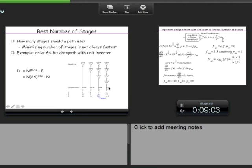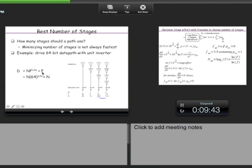The delay first decreases as stages are added, then increases because each new gate contributes its fixed parasitic delay. So there is an optimum number of stages. If there are N stages, the delay as a function of N is: N × F^(1/N) + P, where P is the sum of all parasitics. We can optimize this as a function of N by taking its derivative and setting it to zero.